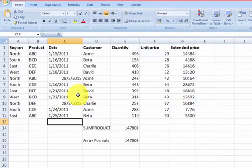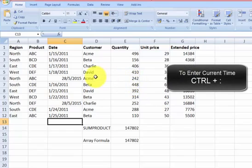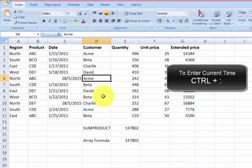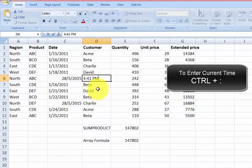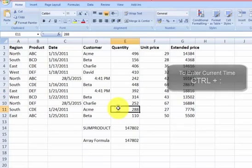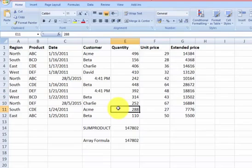What about time? Say we want to enter time. Let's do it in this cell over here. To enter time, press CTRL and semicolon. It's 4:41 PM. It's very easy.